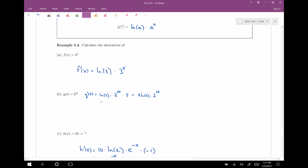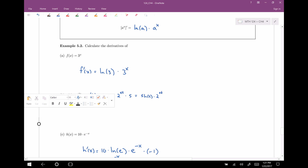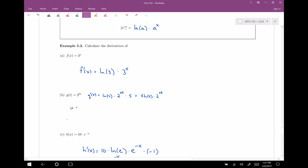I'm going to do this first problem that required the chain rule. I'm going to think about this function — the inside function is 5t, right? 2 is being raised to the 5t. So I'm going to define u as 5t, which makes my g function just 2 to the u. Taking the derivative of g with respect to u: 2 to the u — we can use the exponent rule, so the derivative is the natural log of 2 times 2 to the u.